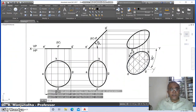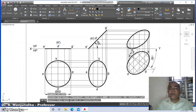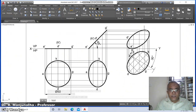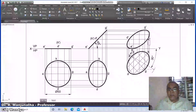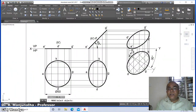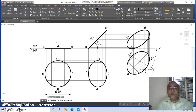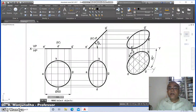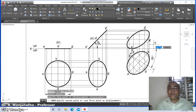Go to DText and mark this as A', D', G', and K'. Then go to move, select these labels: keep A', keep D', keep G', and keep K' in their respective positions on the front view.